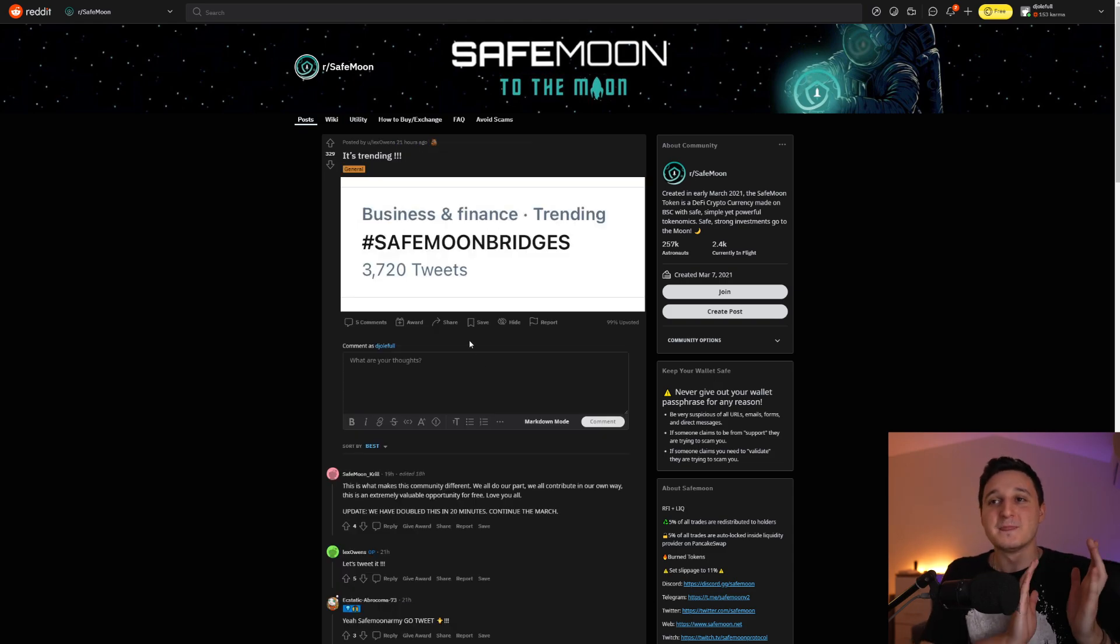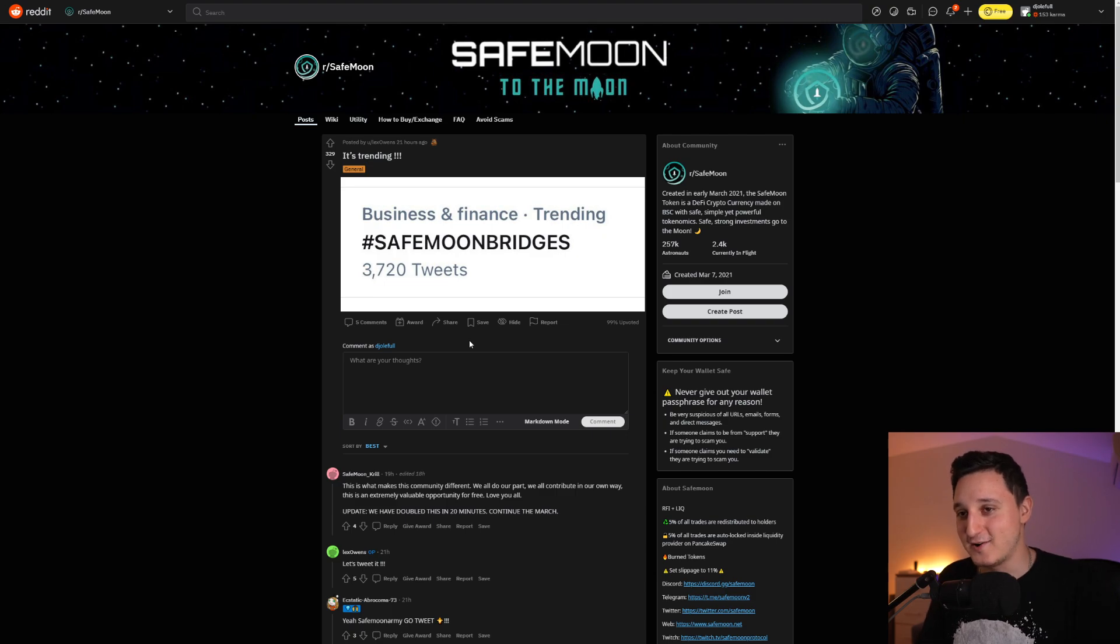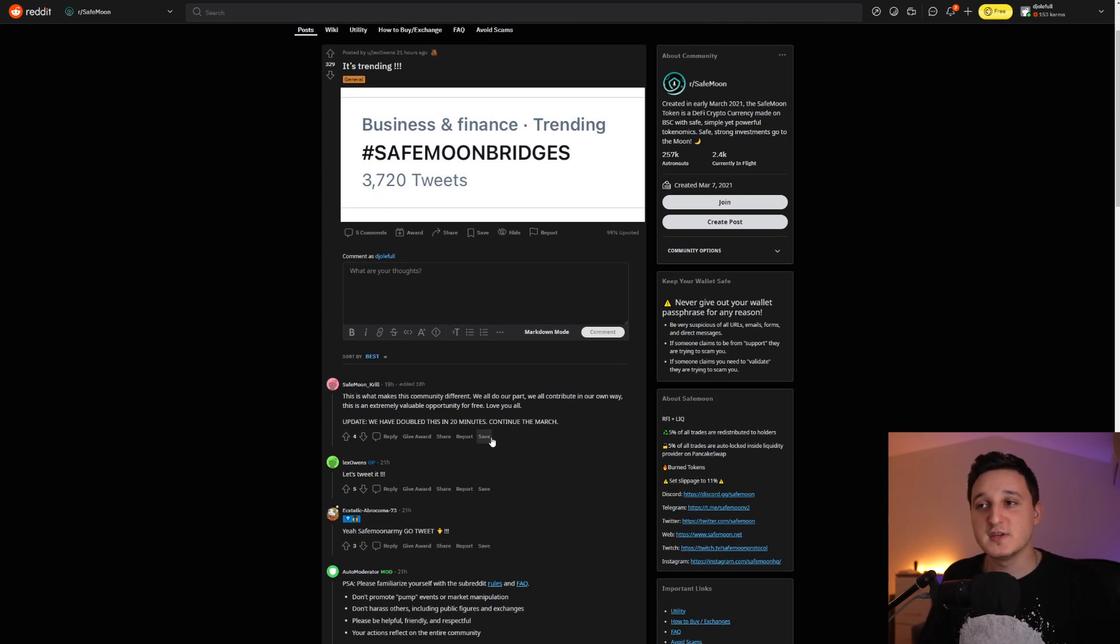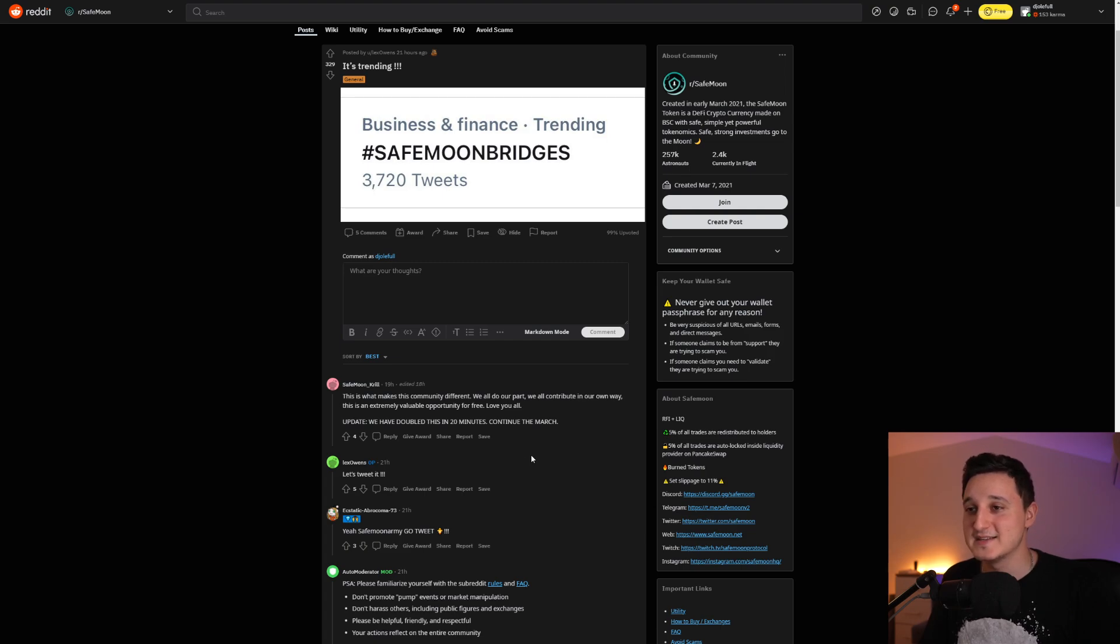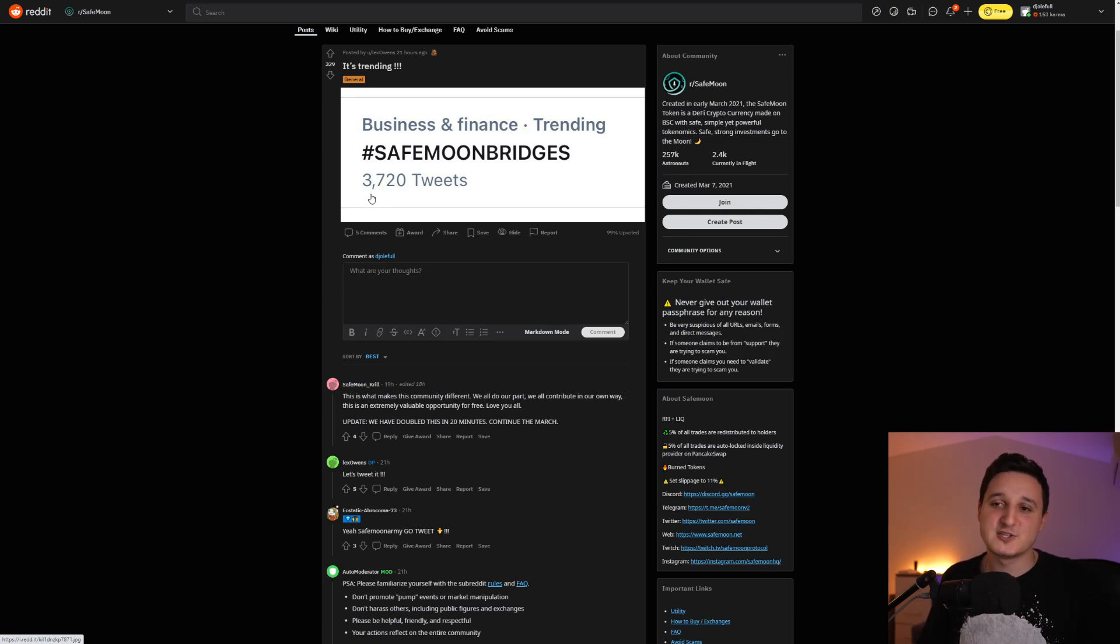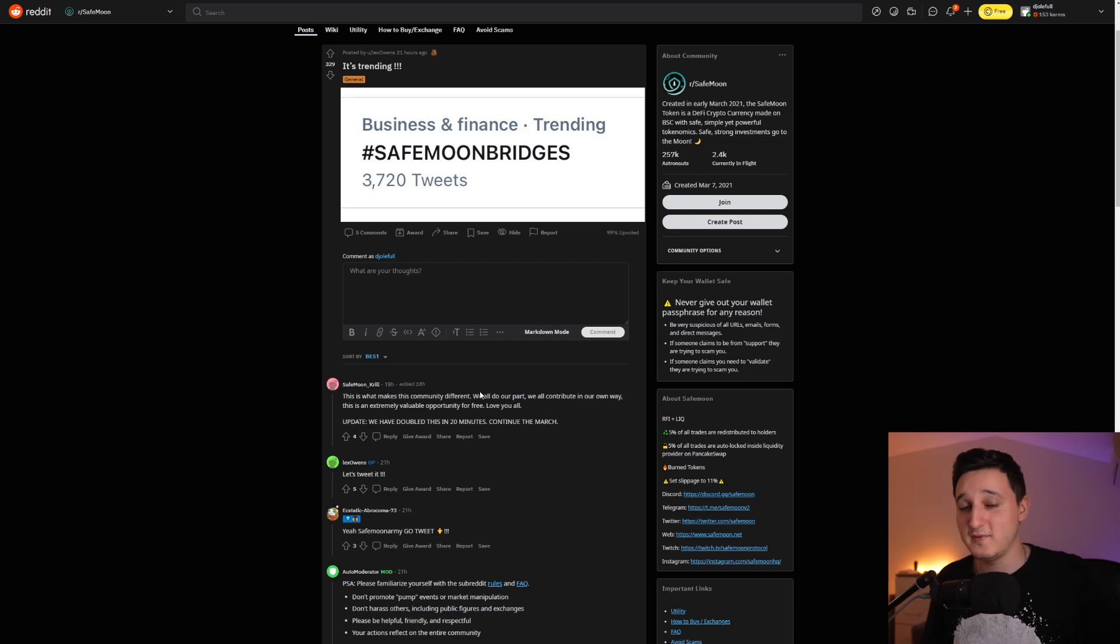But let's continue. We got some more points. So SafeMoon Bridges was trending here on Twitter. So that's awesome. This is what makes the community different. We all do our part. We all contribute in our own way. This is an extremely valuable opportunity for free. Love you all. We have doubled this in 20 minutes. Continue the march. So it was almost 4K tweets here. Now it should be 8K, maybe even more. This was 19 hours ago. So probably even more than that, breaking all of their records here.